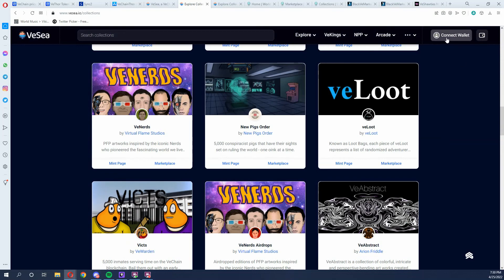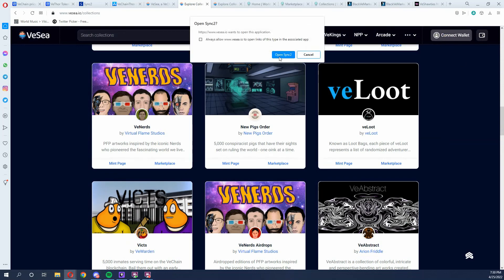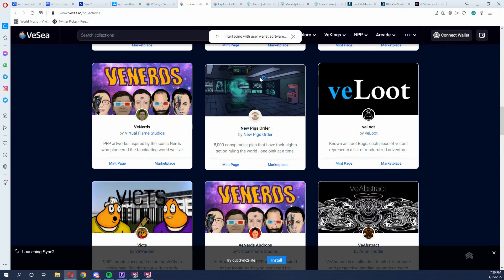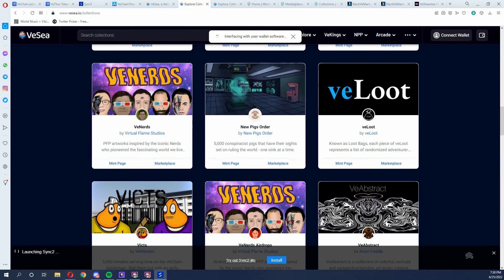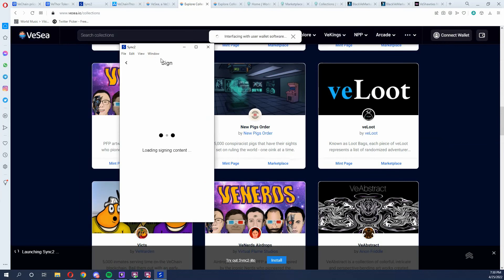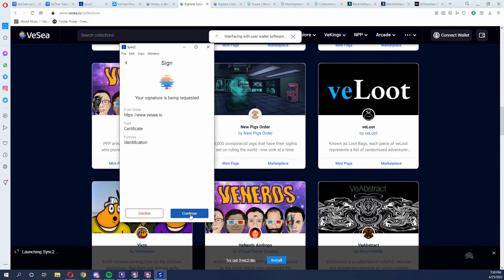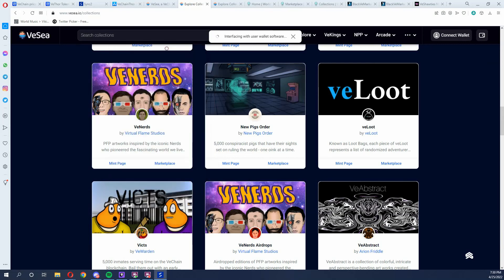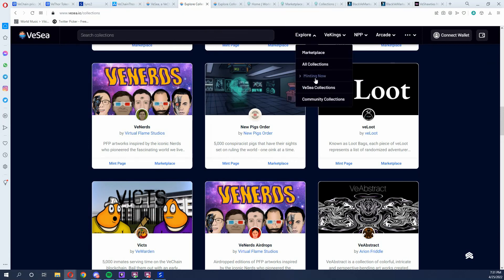When you connect your wallet to VCV, all you have to do is hit Connect and a little window will pop up asking you to sign your wallet. It's going to come up with a loading signing screen, I click Continue, and then I enter my password and I will be signed into VCV to make my purchases.